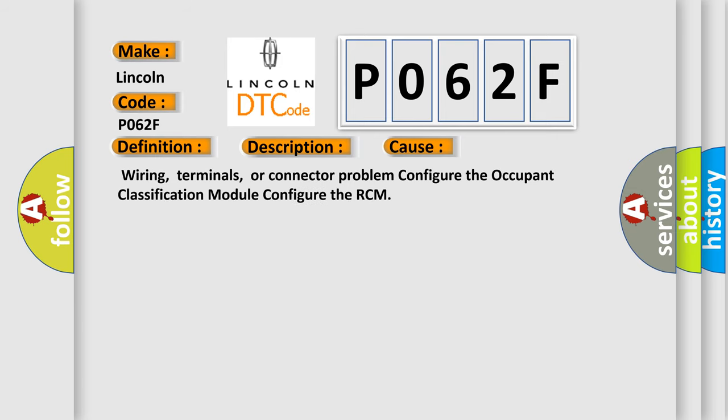Wiring, terminals, or connector problem; configure the occupant classification module; configure the RCM.